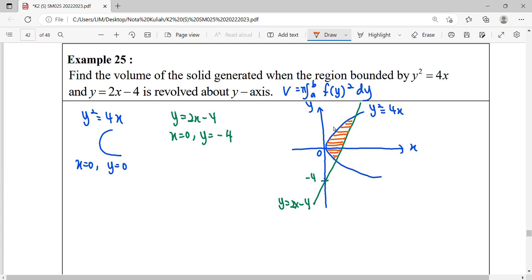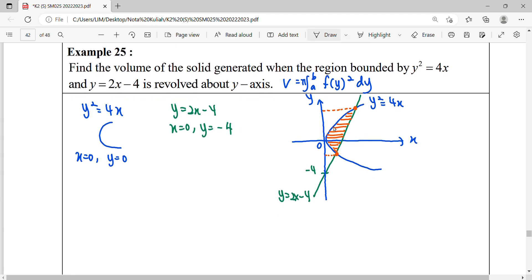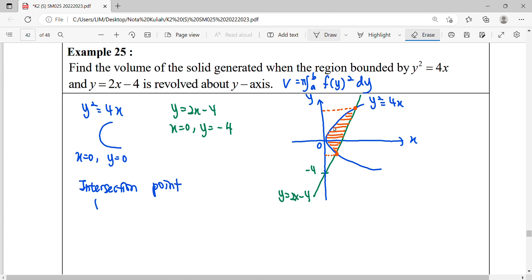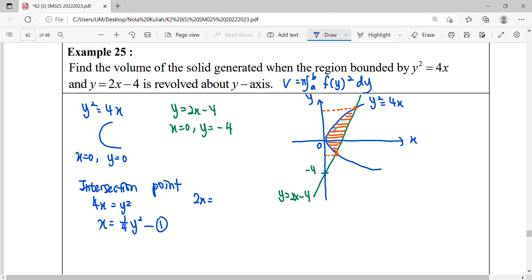We observe the region bounded by the curve and the line horizontally, integrating with respect to y. To find the lower and upper limits, we express the functions in terms of y. For the parabola, 4x equals y squared, so x equals one-quarter y squared — equation 1. For the linear equation, 2x equals y plus 4, so x equals one-half y plus 2 — equation 2.